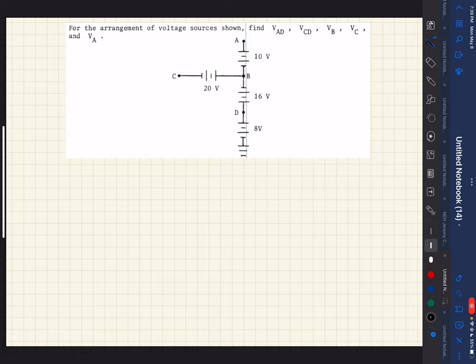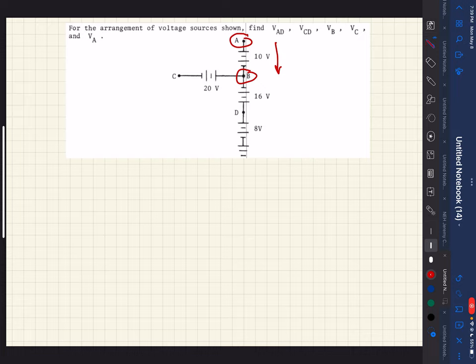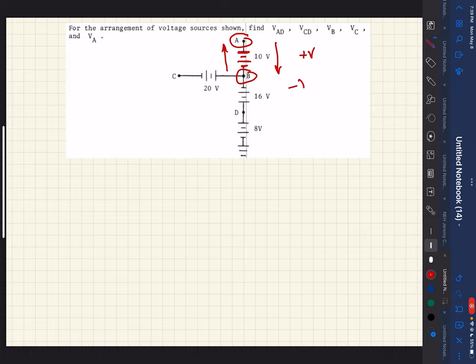For example, traveling from point A to point B, we look at the battery. You'll notice it has a long line, short line, long line, short line pattern. If we encounter a long line first in our direction of travel, that's going to be a positive voltage. If we're going from B to A, we encounter the short line first, so that would be a negative voltage.